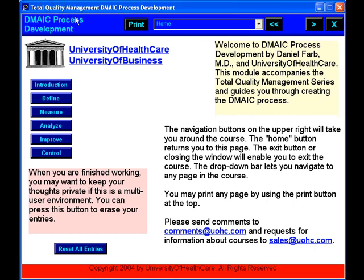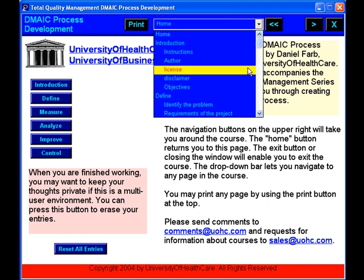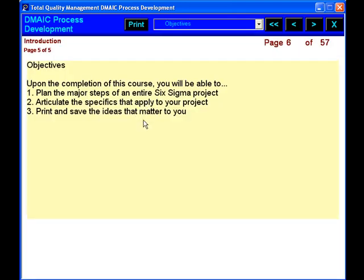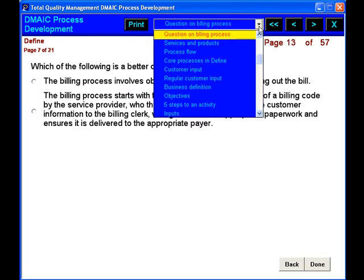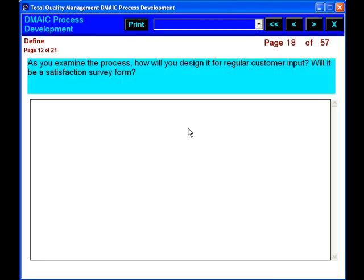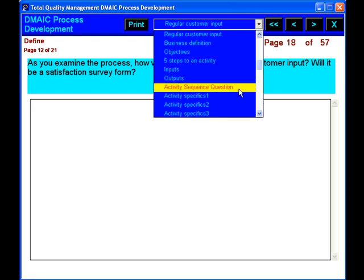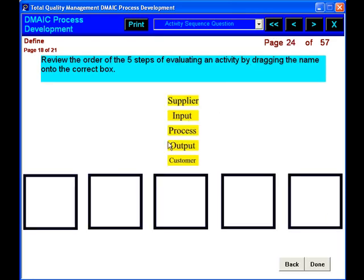Total Quality Management and DMAIC Process Development. This module accompanies the Total Quality Management series and guides you through creating the DMAIC process. It allows you to enter responses and develop a DMAIC plan step by step. The acronym stands for D — Define, M — Measure.